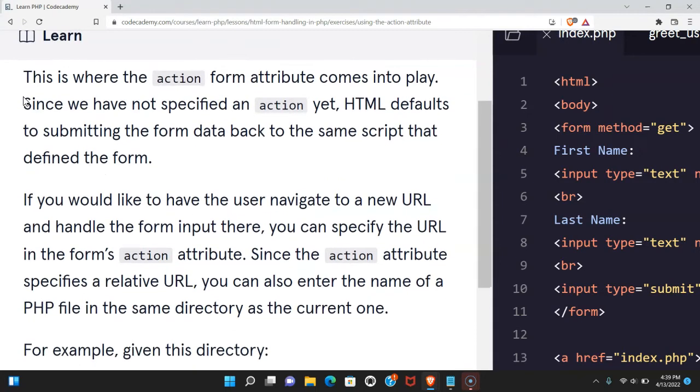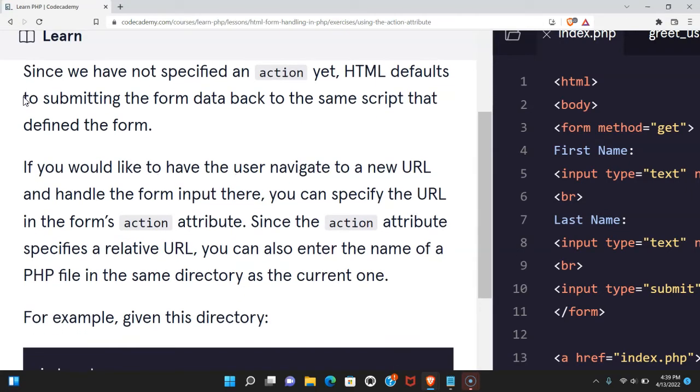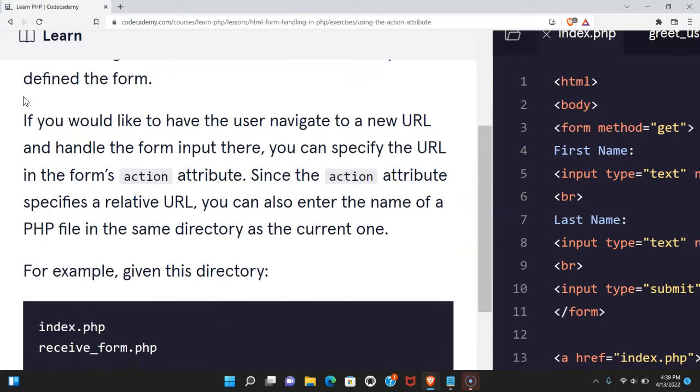This is where the action form attribute comes into play. Since we have not specified an action yet, HTML defaults to submitting the form data back to the same script that defined the form.